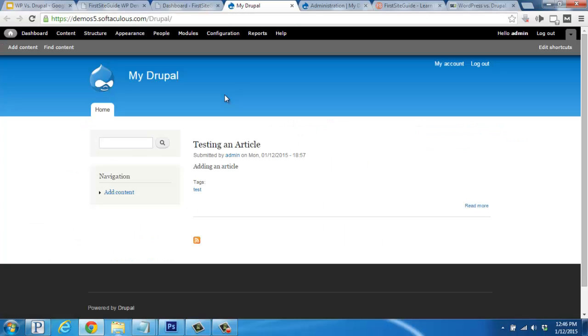As for Drupal, the setup is similar, but a little more limited right out of the box. This is the default theme that shows up after your installation.